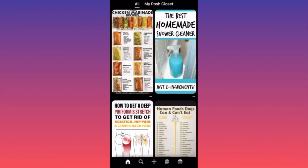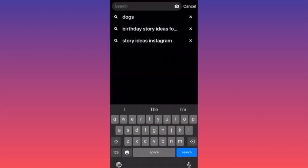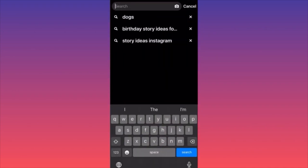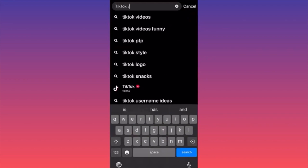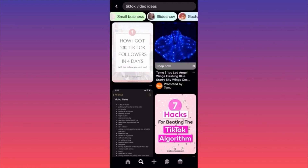Go to the search bar and type 'TikTok video ideas.' This is where you're going to find everything you want to be focusing on. At the top you have small categories for different niches where you can gain inspiration.